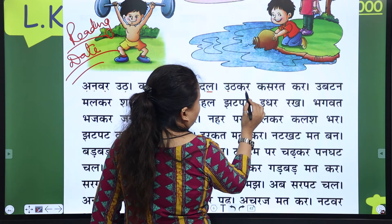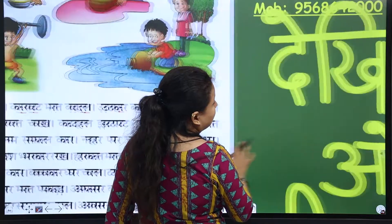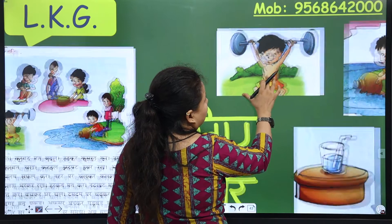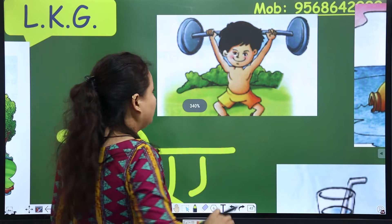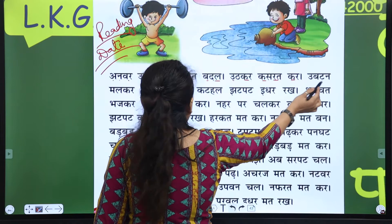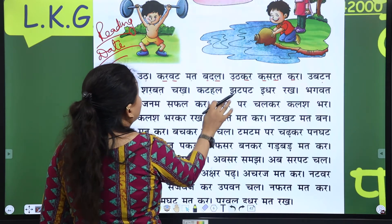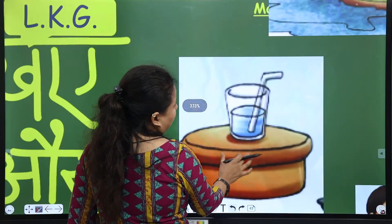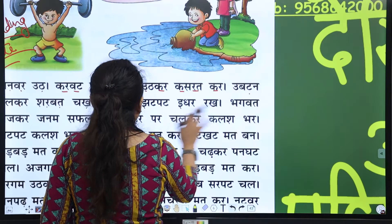Utt kar Kasrat kar — Kasrat means Exercise. Look here, he is doing exercise. Next is Ubtan mal kar. Then Sharbat chak — Sharbat means Juice. Look here, this is juice — Sharbat.